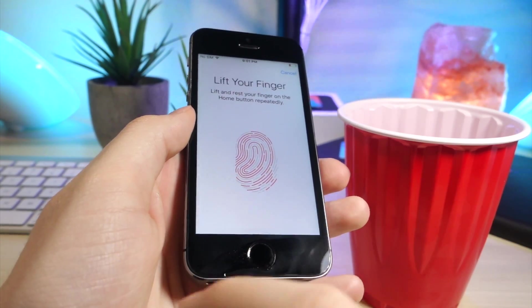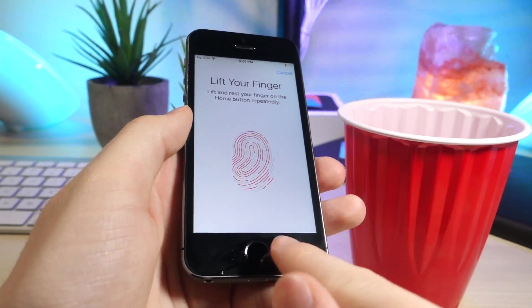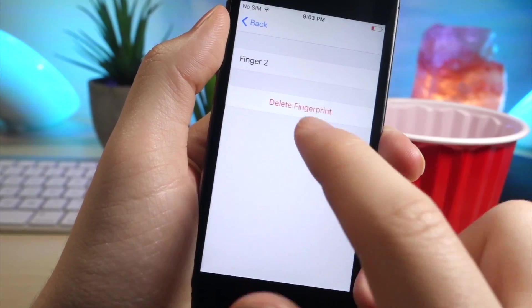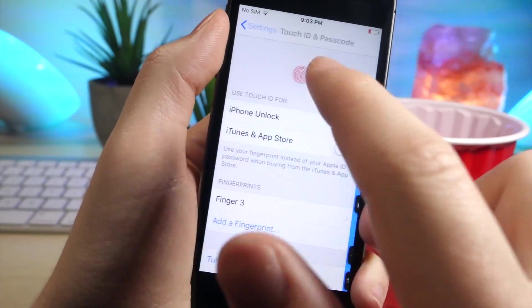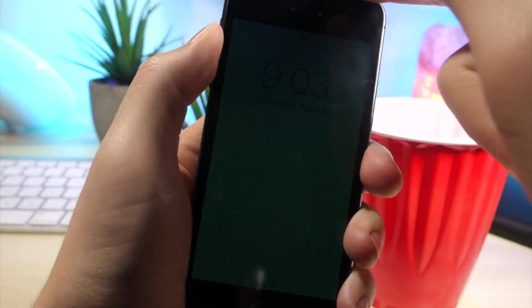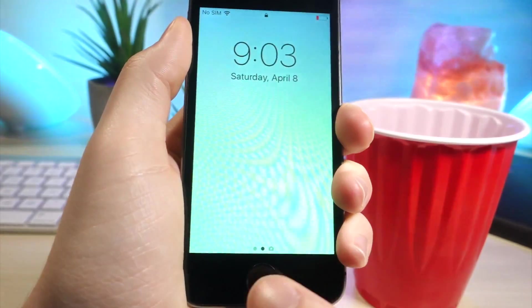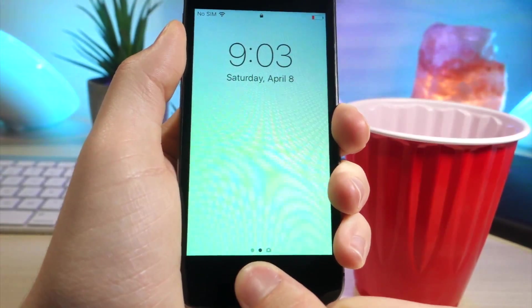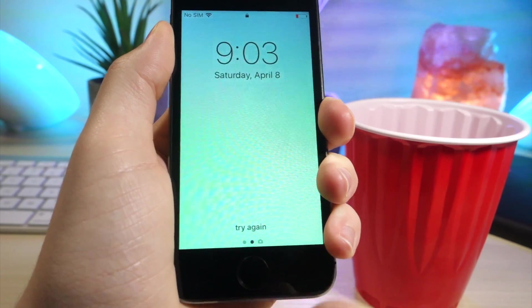So I'm going to delete the one I just did before, and I'm only going to show you the wet finger I saved. So you can see right here, it's my index finger, and it unlocked, so it's pretty cool.